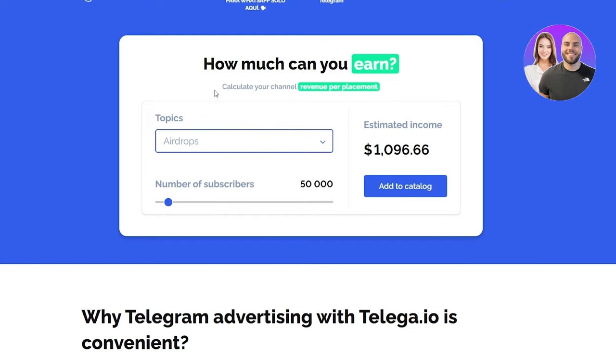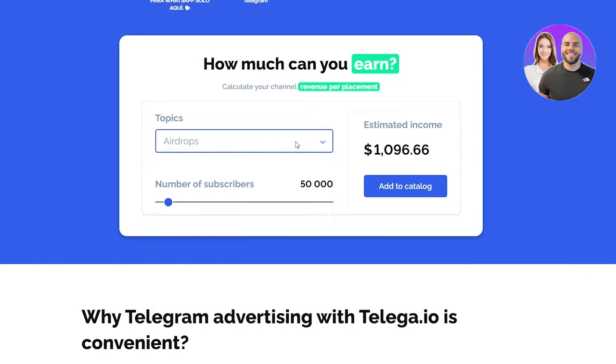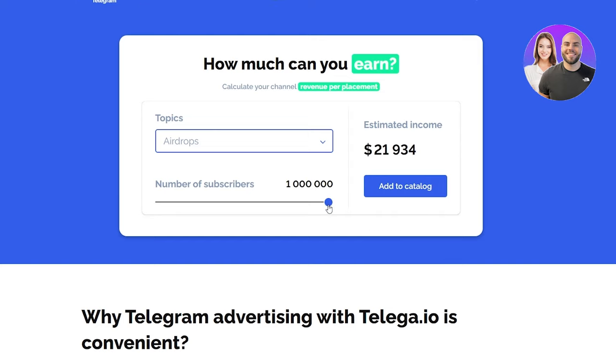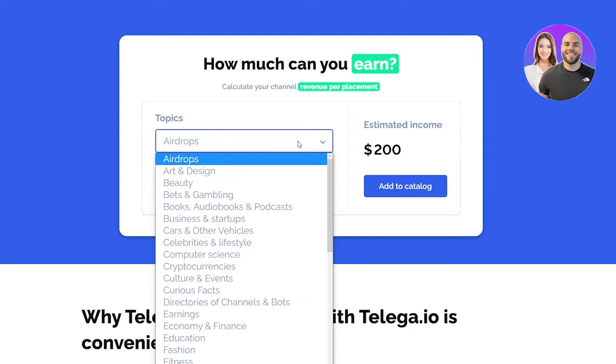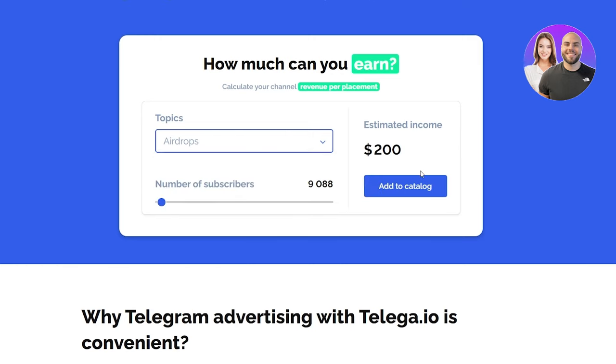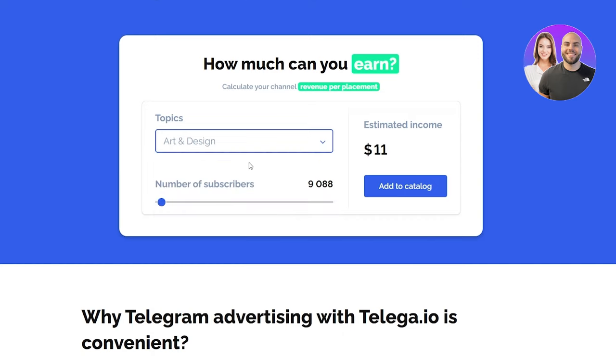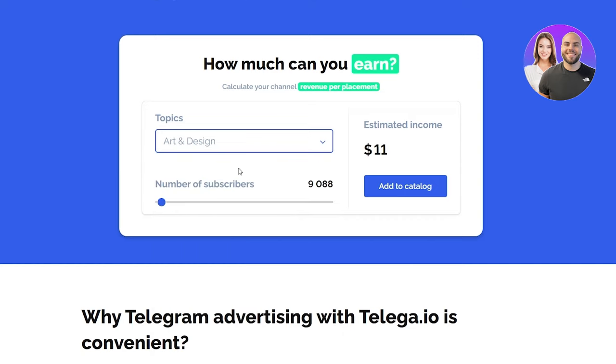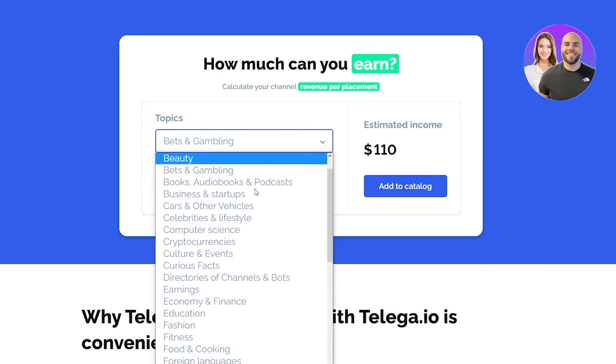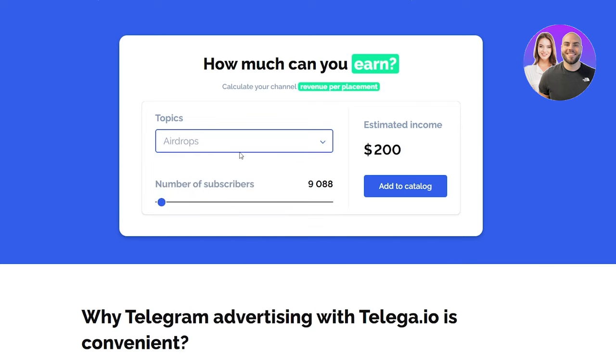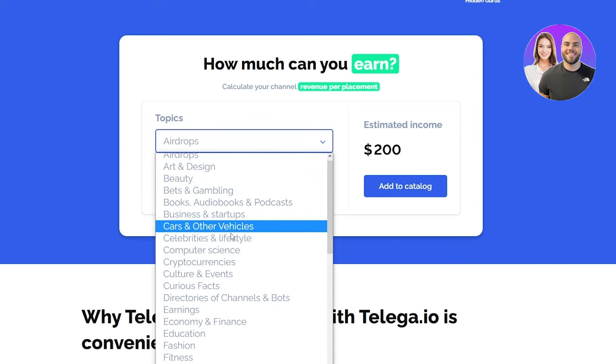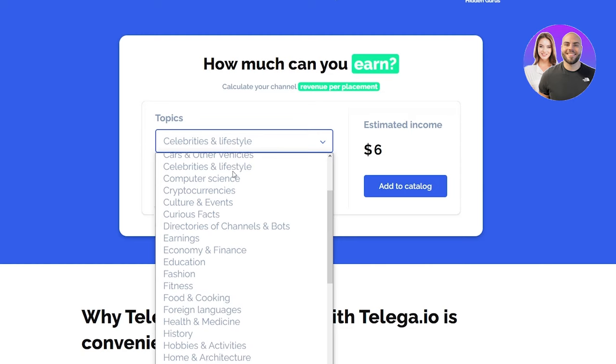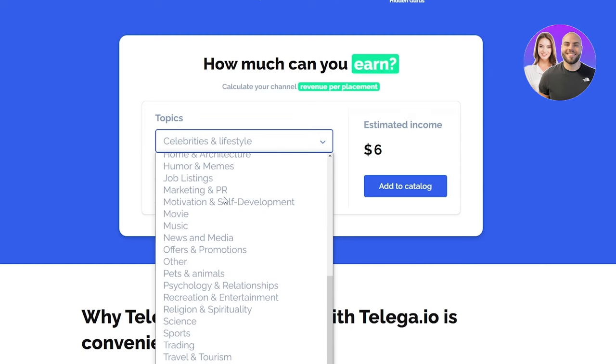Now this is the main place because here is where you're going to realize what topic suits best for you. If we go on topics and we look at subscribers - don't start with a million because that's top notch - let's come down to 9,000. If our topic is airdrops, we can get $200 estimated income with 9,000 subscribers. But if we go on something like arts and design, there's not a lot of demand so we'll only get $11. The more you go down, the more different prices you see. Obviously the most price will be seen for airdrops because airdrops have a lot of money.